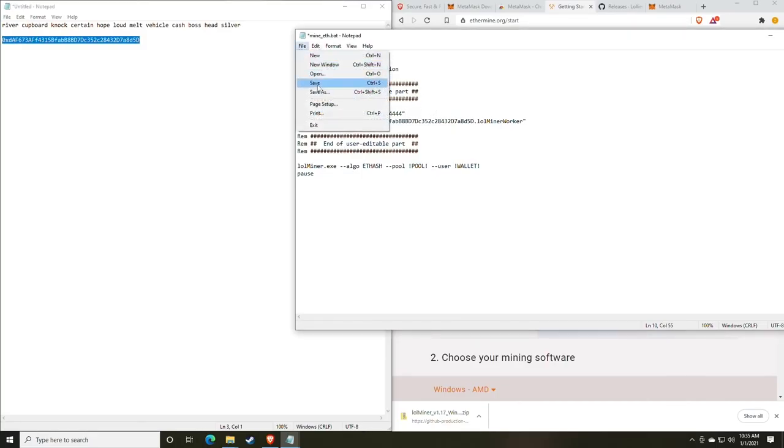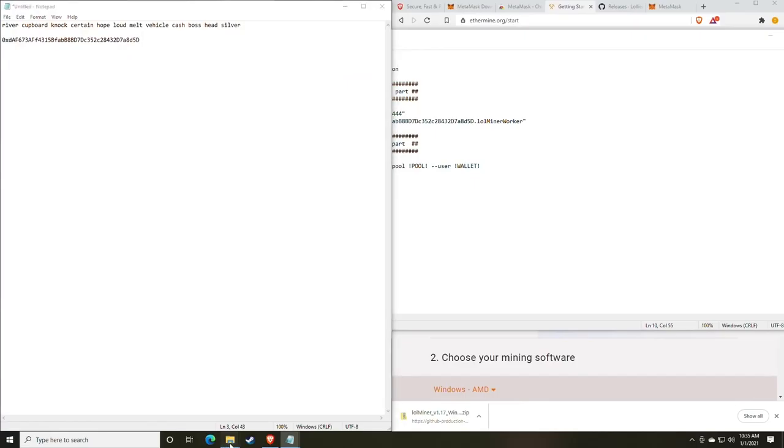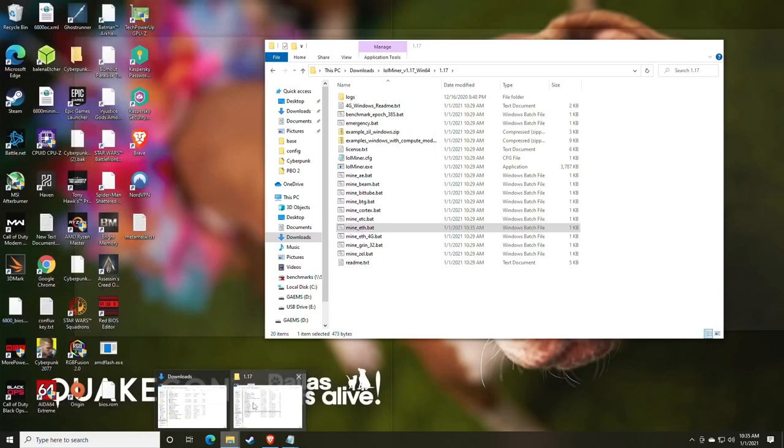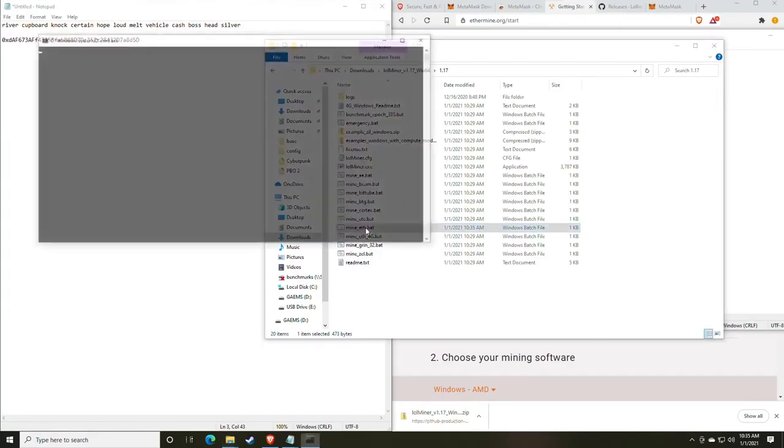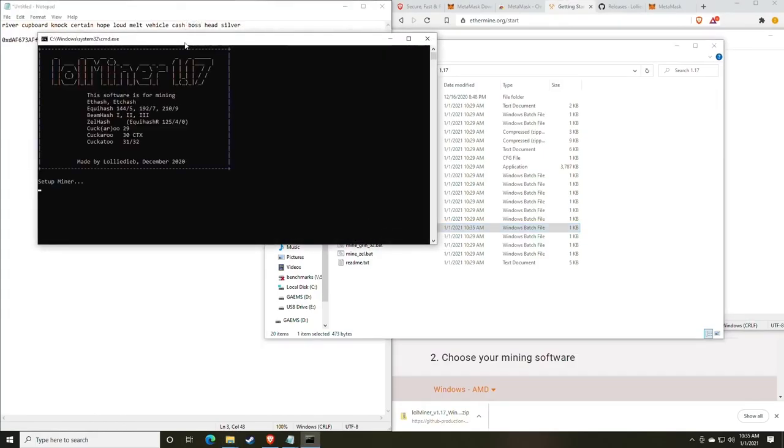We're going to click File and Save. Once we've done that, we can go back to the folder and double click the batch file to start the miner.